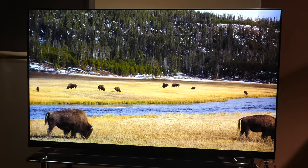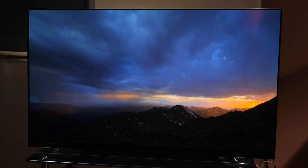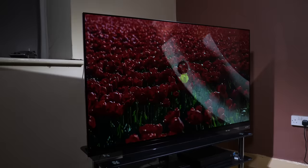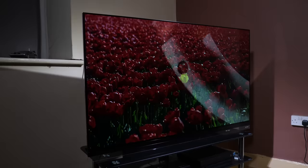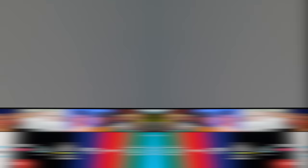The LG E9 sits above the C9 in the 2019 range and features the new second generation Alpha 9 processor which adds new AI features for picture and sound quality. It also features HLG and HDR10 static metadata with Dolby Vision dynamic metadata HDR systems but there's no HDR10 Plus.